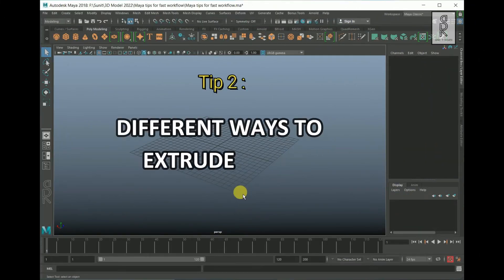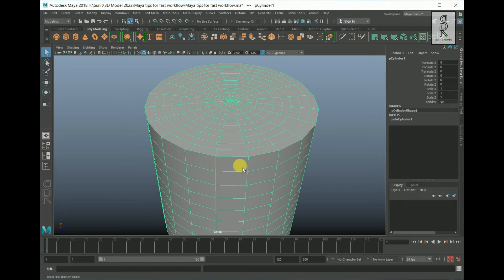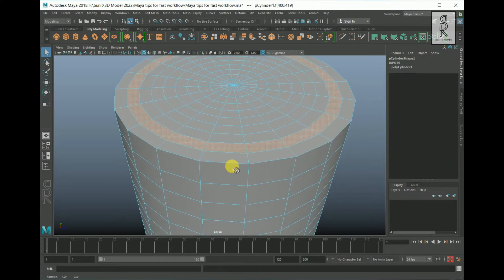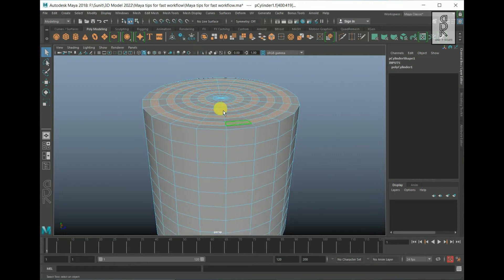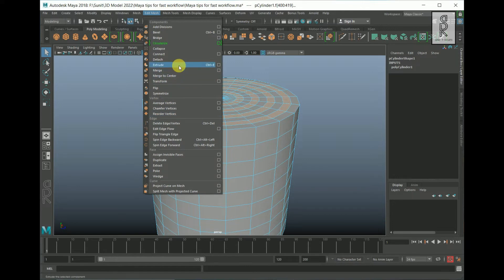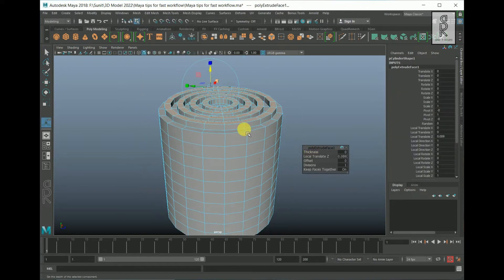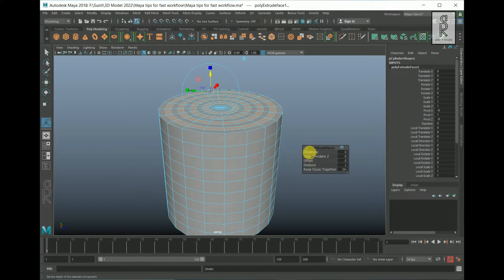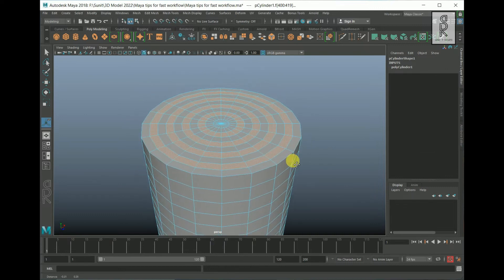The second tip is different ways to extrude faces of an object. Go to face mode and select the faces that you want to extrude. The most basic method is to click on Edit Mesh — under here you will find Extrude. Click on it, and then you can move up using the move tool, or use the different channels. However, it takes time to go to Edit Mesh and select Extrude, which will slow you down in your workflow.